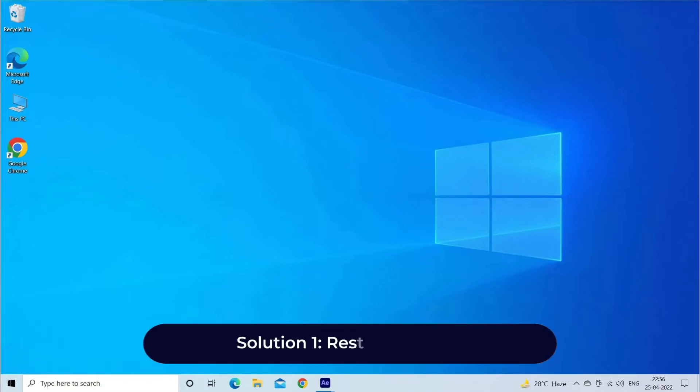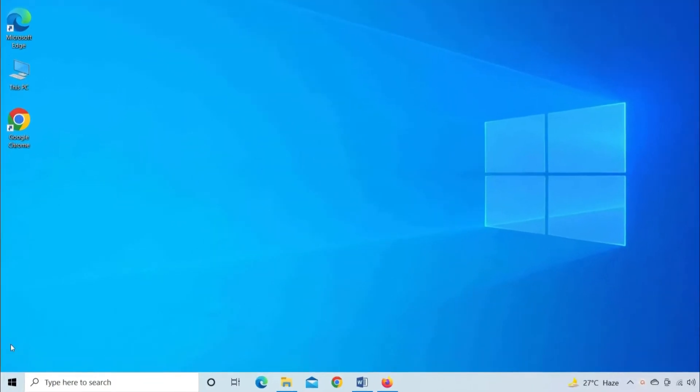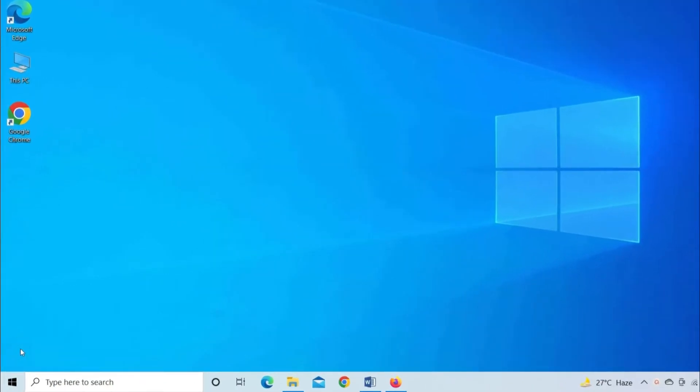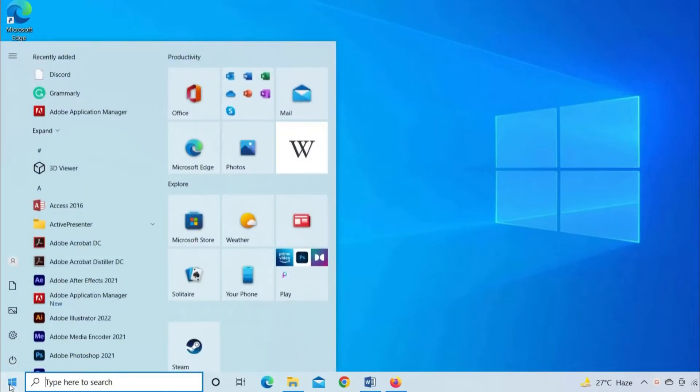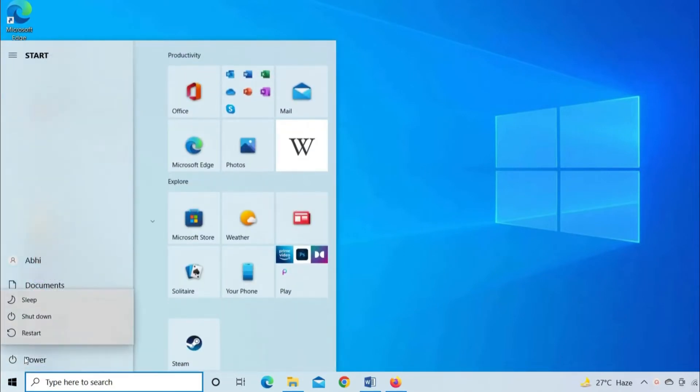Solution One: Restart your PC. Before trying any recommended methods, let's restart your PC first. Make sure to close all programs before restarting your PC, then open the Start menu and click on Restart.